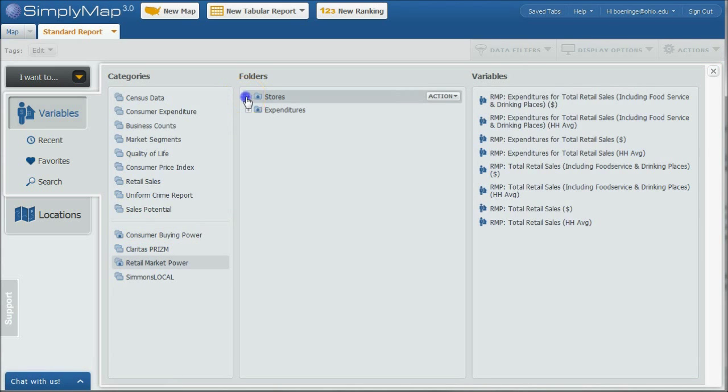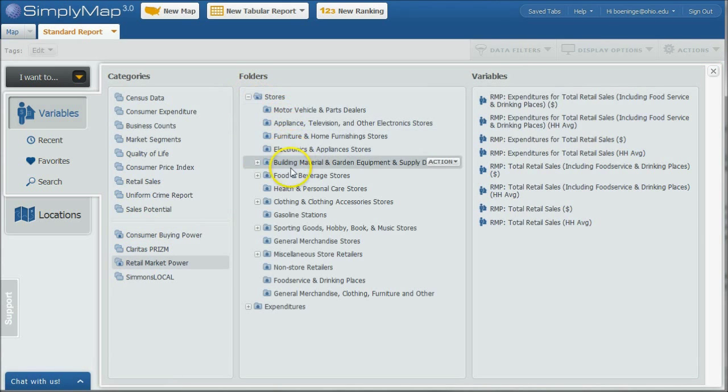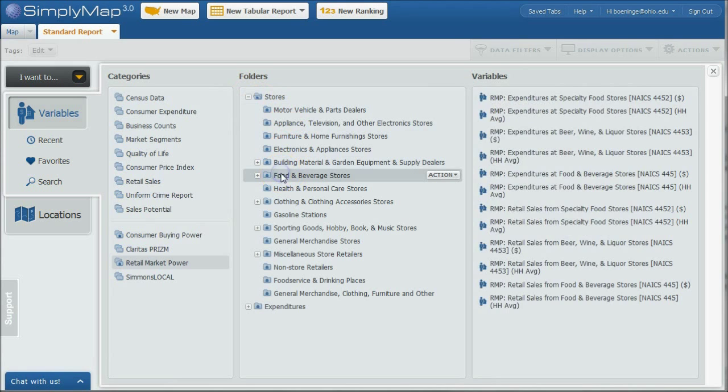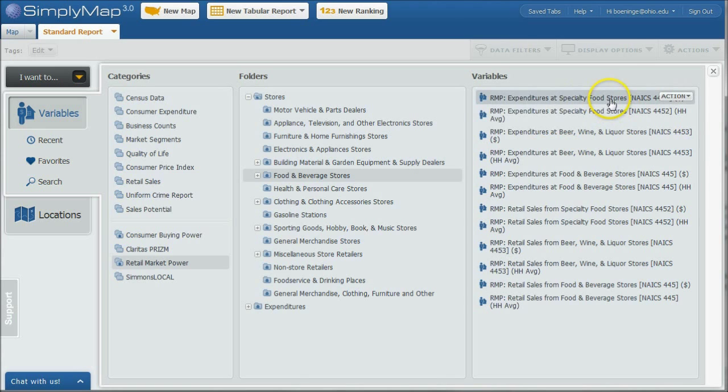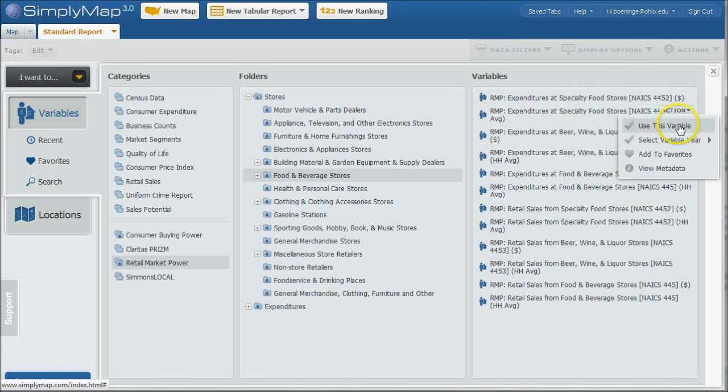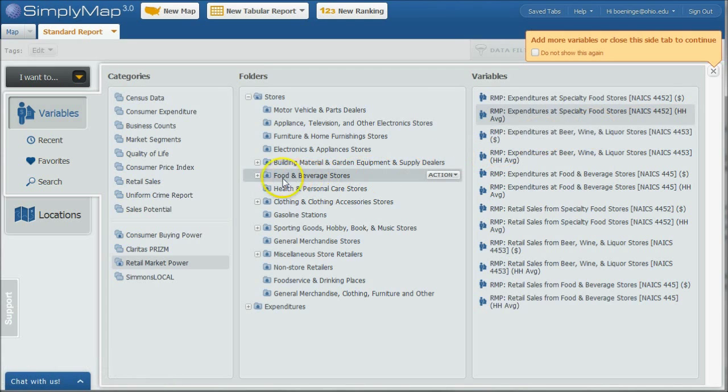And so if we went under stores, and let's see, food and beverage stores, and let's see, there's specialty food stores. That might be a good idea to look at for our health food or organic food place, right?